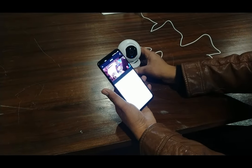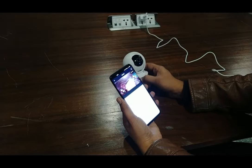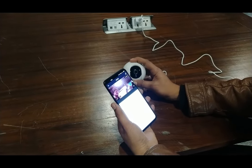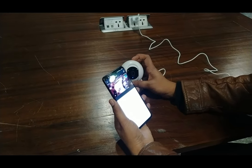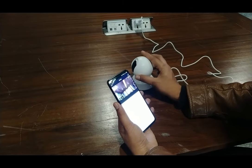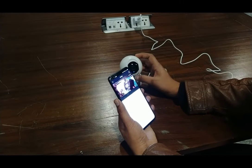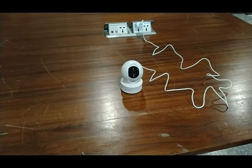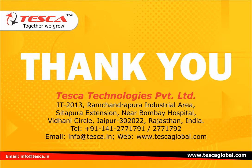Our camera is ready — you can see it is showing live images. You can rotate this camera as needed. This is a Wi-Fi-based IP camera. That's all about this IP camera. Thank you for watching this video. For other queries, you can contact Tesca Technologies Private Limited.